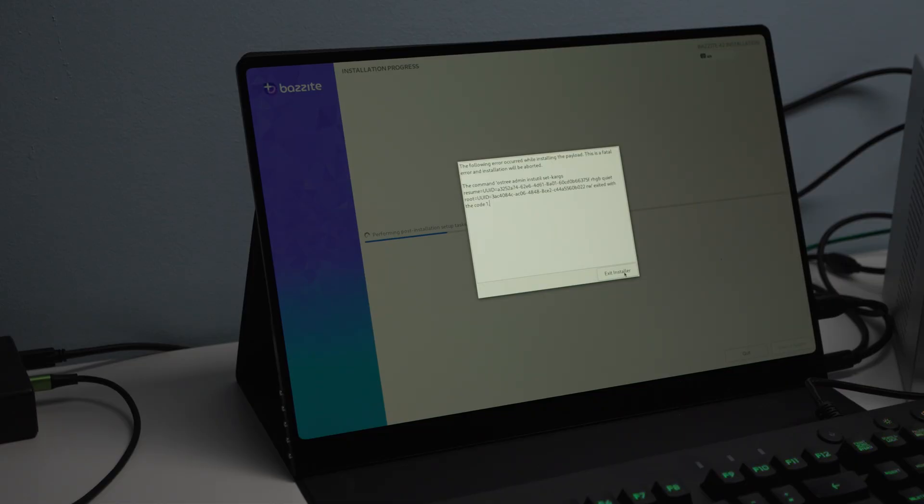So I decided to give up for this round, and we're going to switch over our distribution. So instead of Bazite, what we're going to use is something based on Ubuntu. I've had very good luck with Ubuntu. So in the next episode here, we're going to show you how to use Ubuntu to get that installed and see if we can get some Linux gaming happening on Ubuntu and how difficult it is to go through that process.